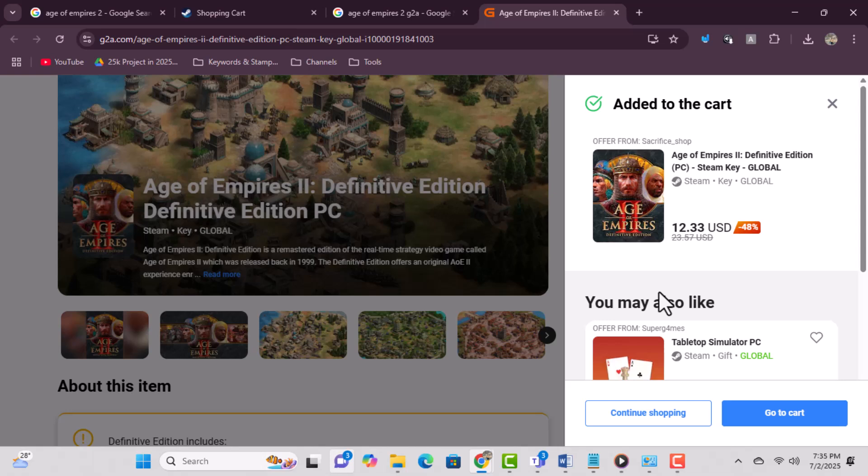Step 6: Open Steam and go to 'Games' in the top menu. Then click 'Activate a Product on Steam.' This is how you redeem the game key. Step 7: Enter the activation key and confirm. The game will be added to your library, ready for download and installation.